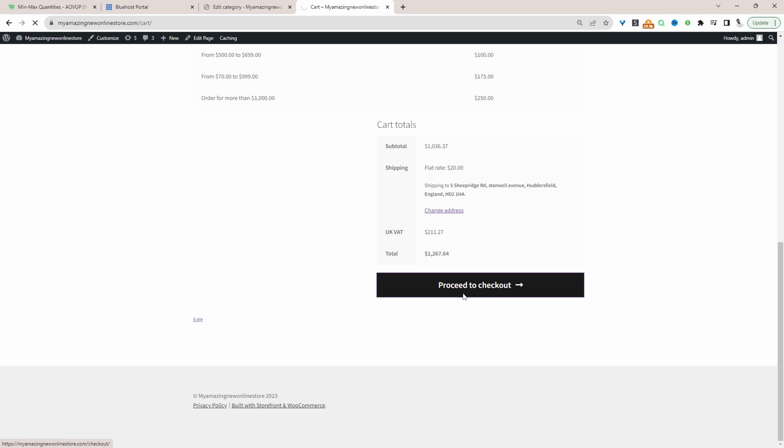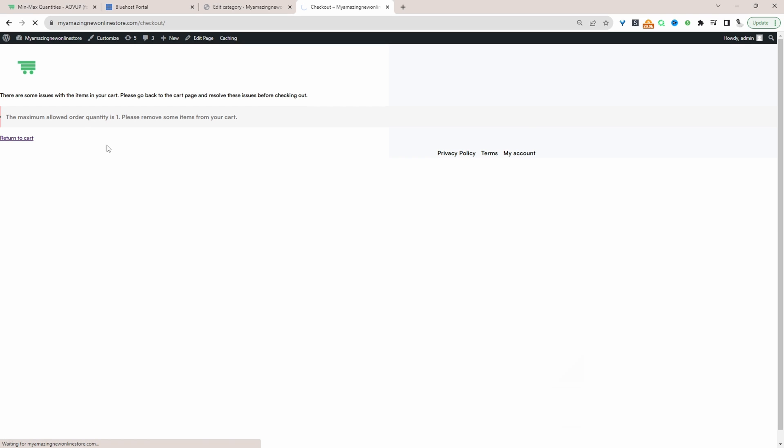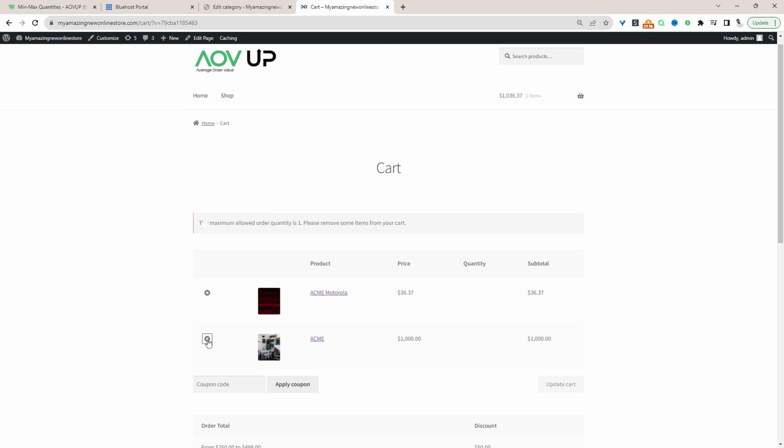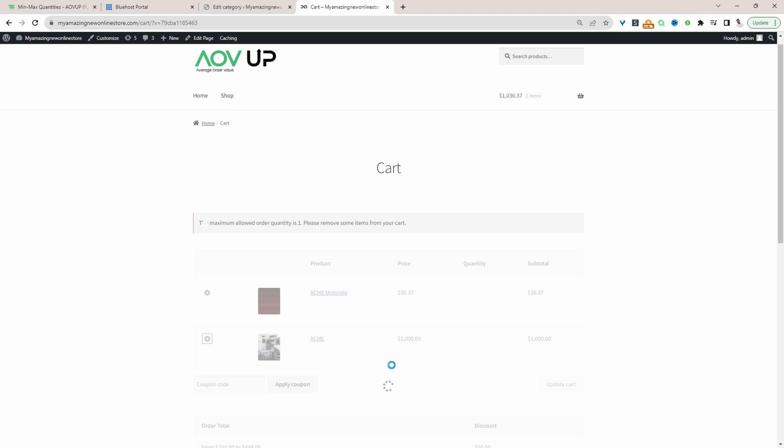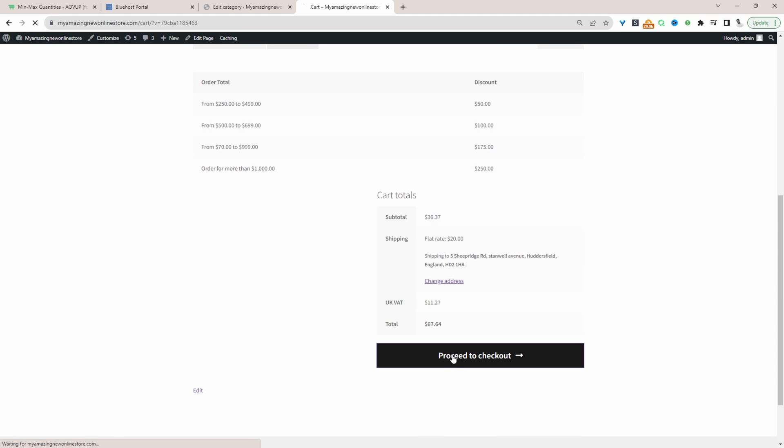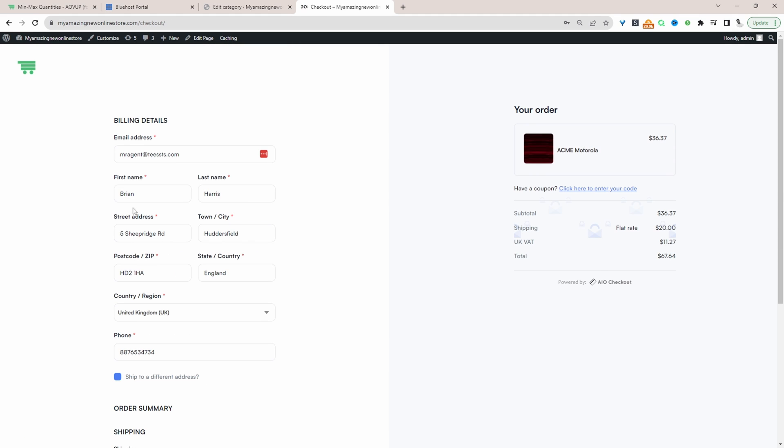If we try to proceed to the checkout here we've got this error message and it's prompting a customer to actually remove an item from their basket. And then when they remove an item we should be able to check out as normal and that's working fine.